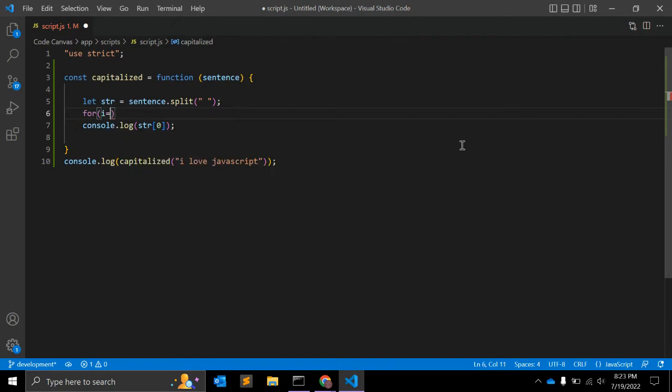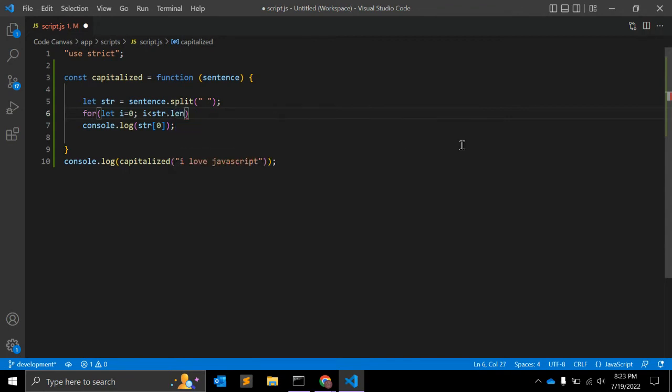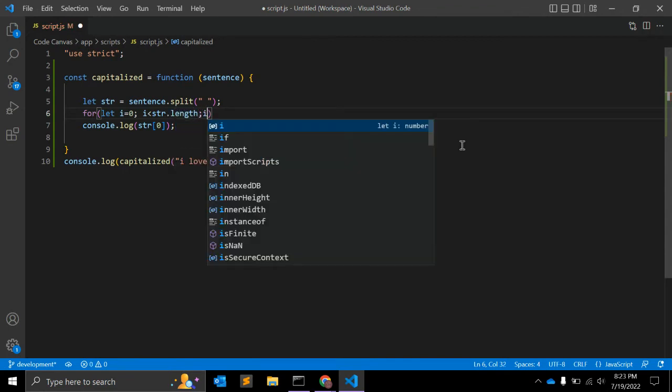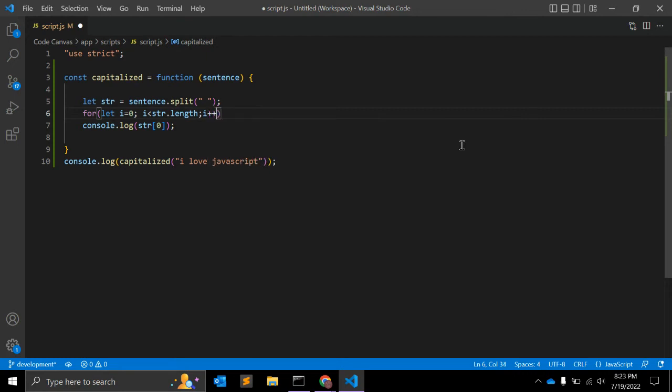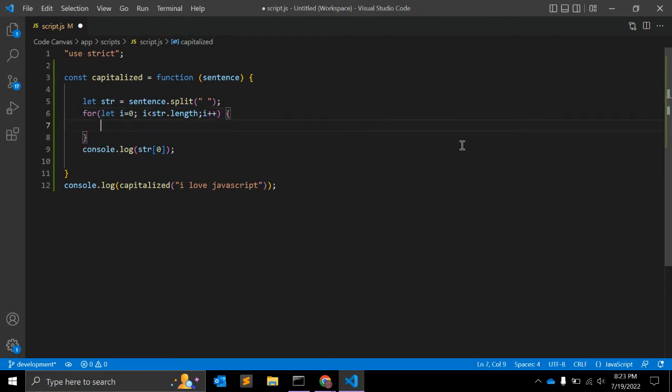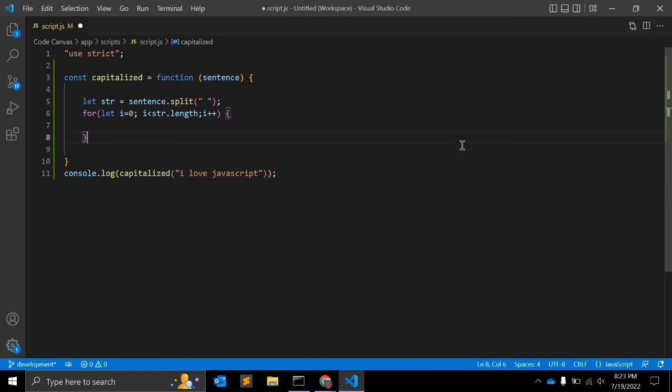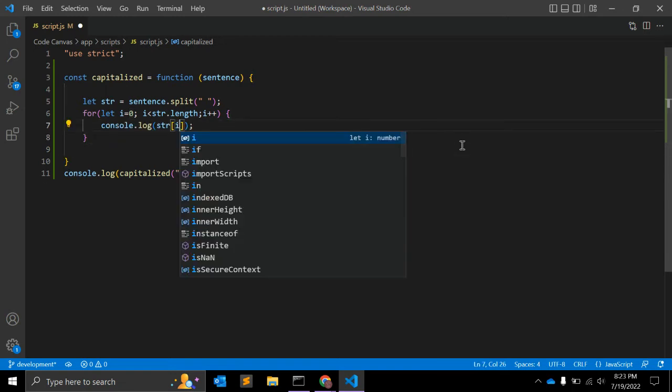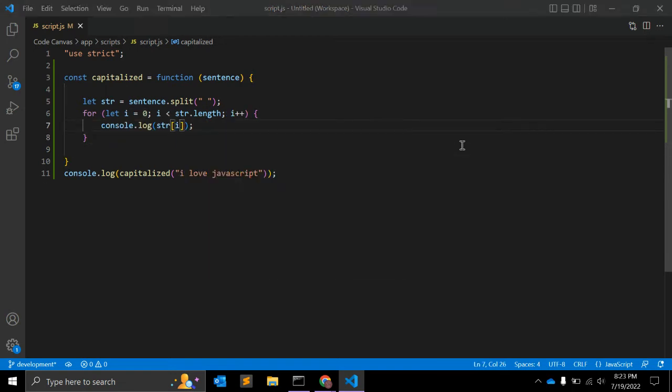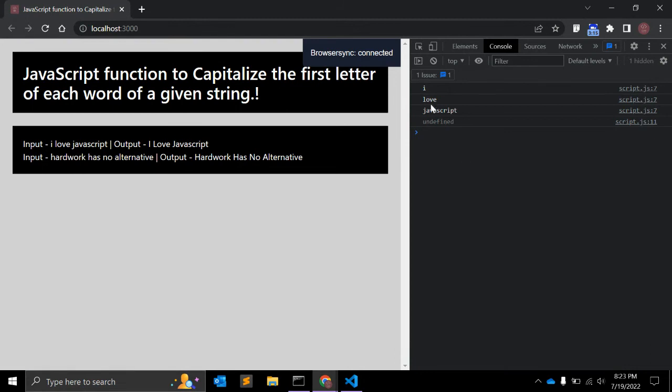So first of all, let i equals zero, i less than str.length, i plus plus, so we can access all the elements. Let me simply console.log str[i]. Now we can access.